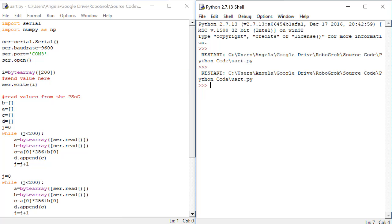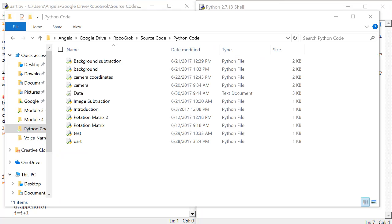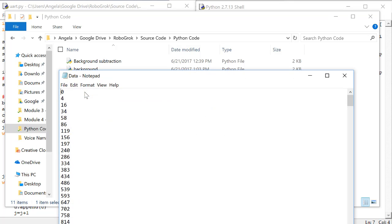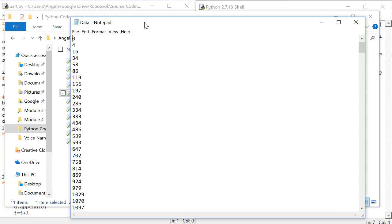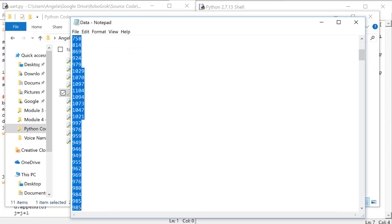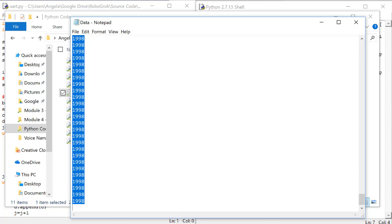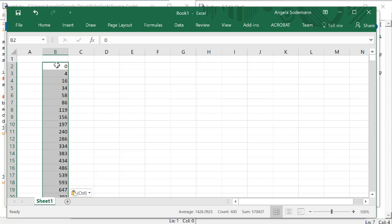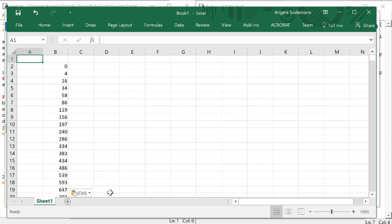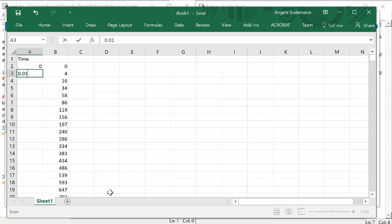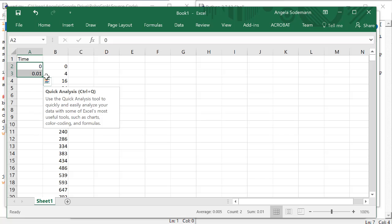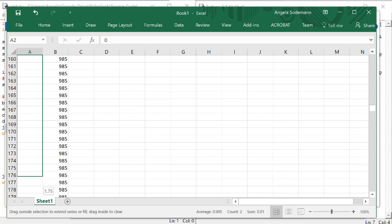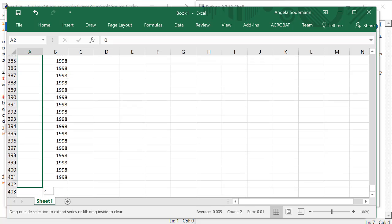When it finishes, go open up the data file. Remember that the data file is this text file that you created in the same folder as your Python code. Copy the values in the data text file, and then paste the values into a column in Excel. Create another column to the left of that column called time. We'll create this time column the same way we did in the last video, knowing that each one of these numbers is 10 milliseconds away from the other number.